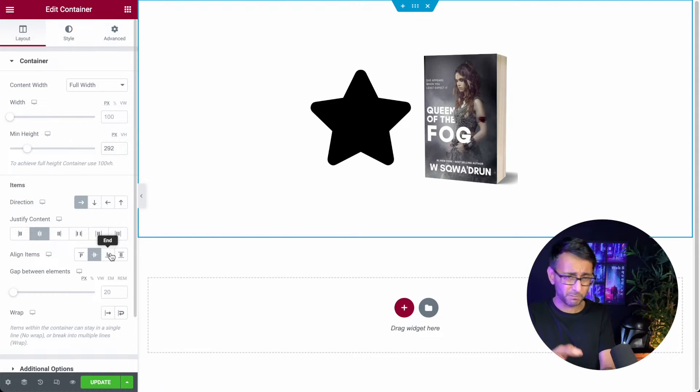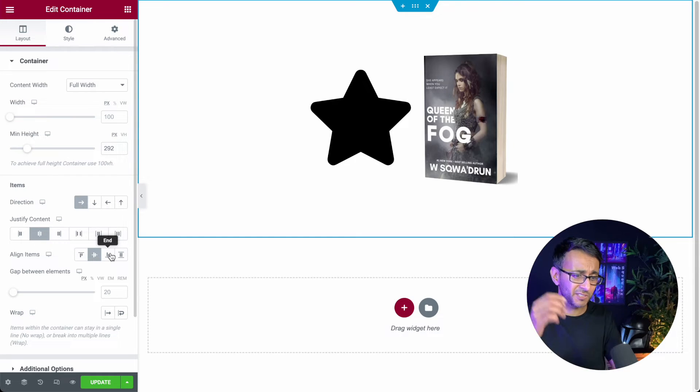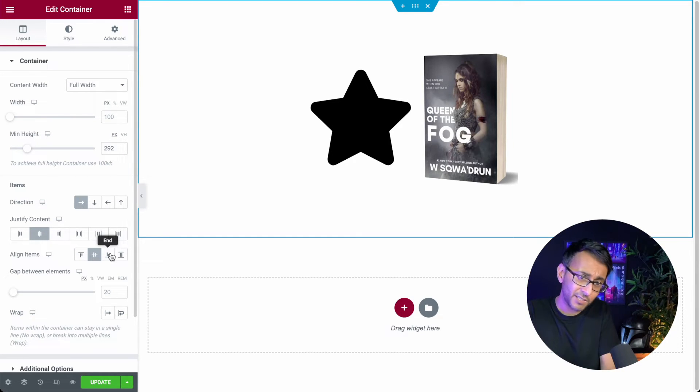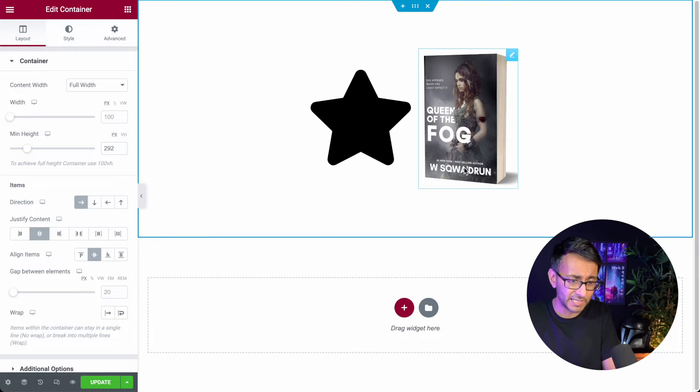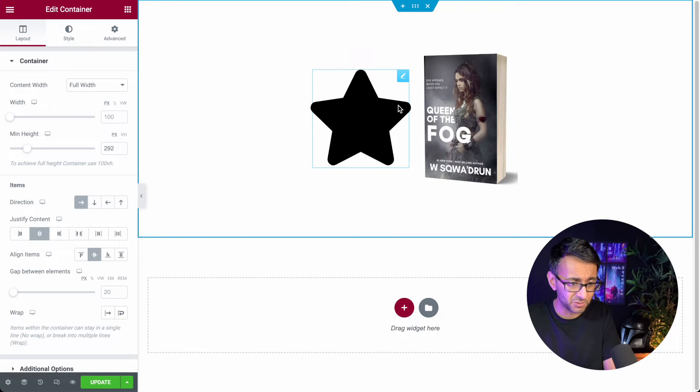Okay so we've got container row and we've got two items. We have an icon and we have this image as well.